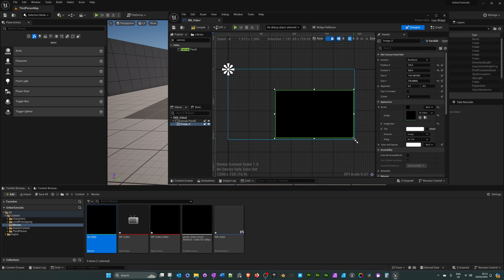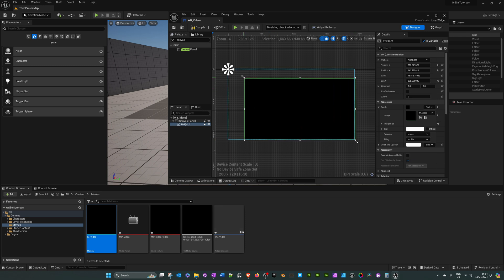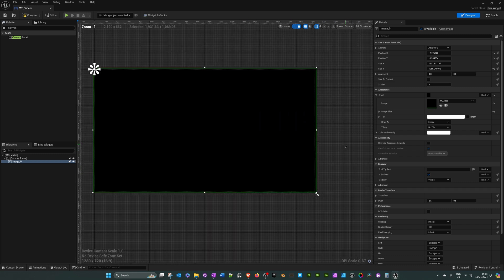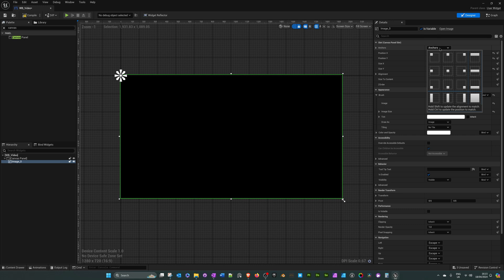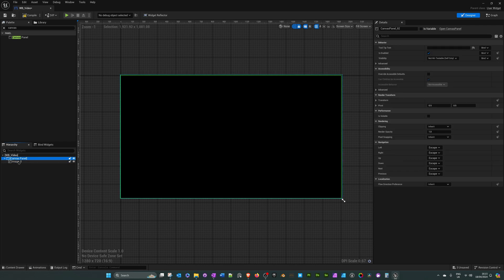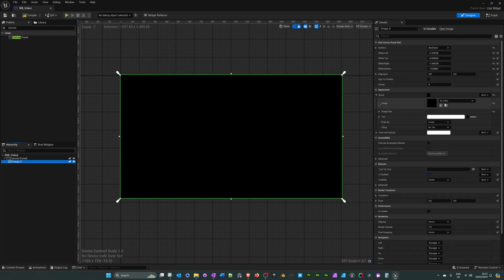Go back into the movies folder and drag in the video, then drag it out so it covers the entire canvas. In the details panel we can anchor this content to the full screen area of the canvas. In our hierarchy we have a canvas panel and an image element, and in the image slot we are using our video material. Hit compile and save.